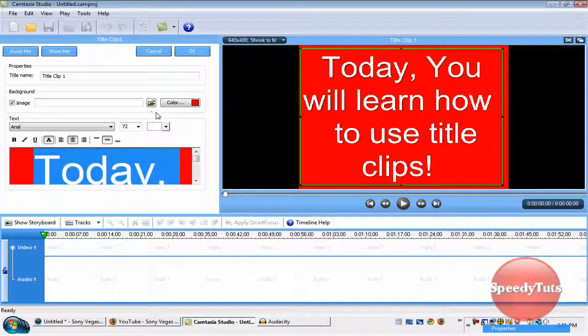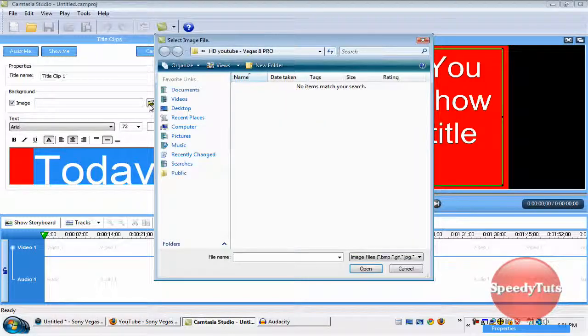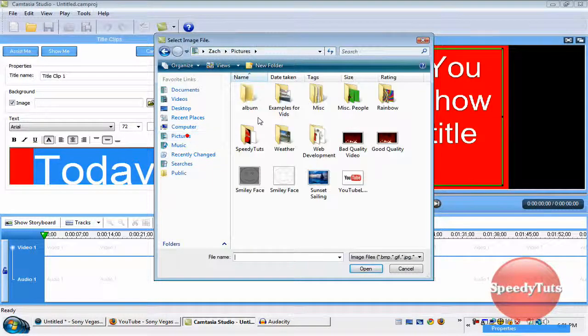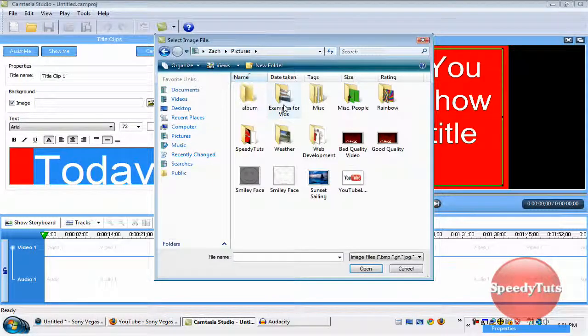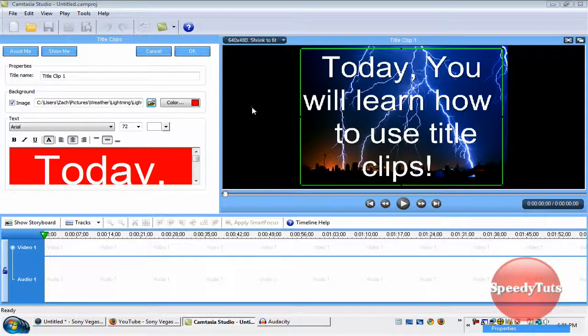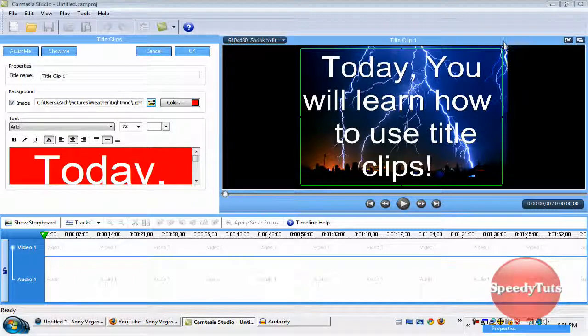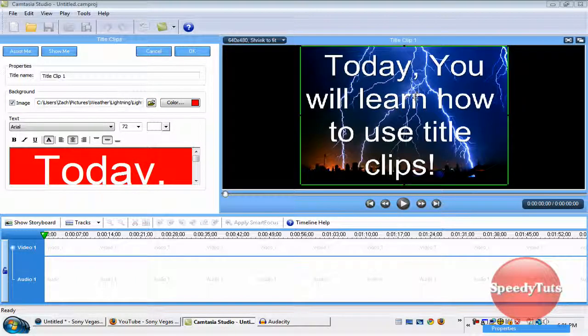You're going to have an image as your background. Let's just say I do my weather, lightning, and this lightning bolt. Look at that. Sweet. That makes your video look really sweet when you do that kind of stuff.